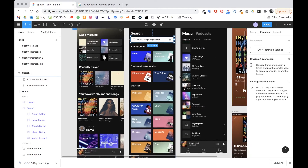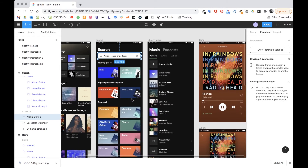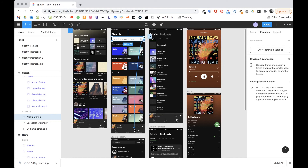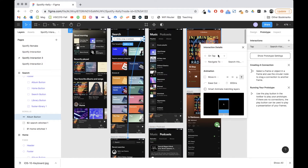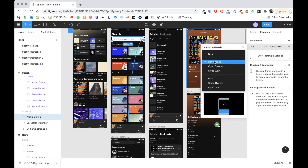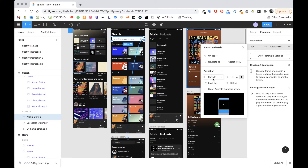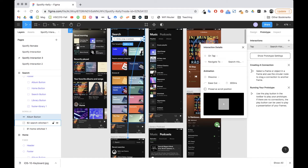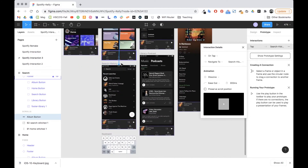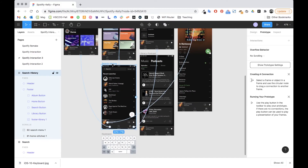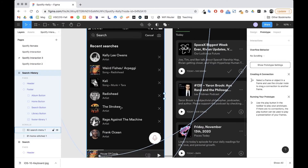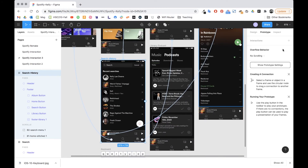First I take that hot spot and drag the connection circle down to the search history frame. On tap, navigate to search history with a dissolve transition, which fades just like it does in the actual app. Then once search history arrives, I click on the actual frame title itself — not any buttons — making sure I'm in prototype mode.